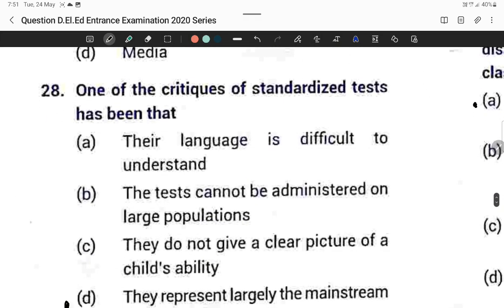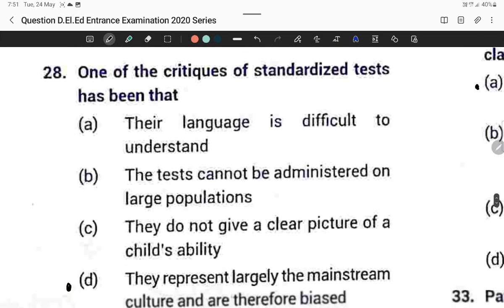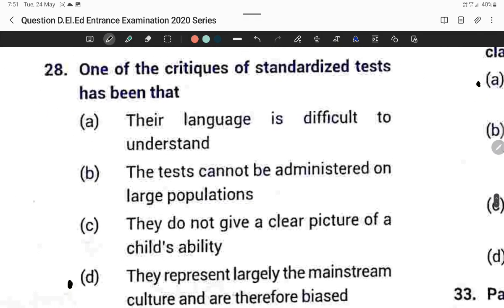Question twenty-eight: One criticism of standardized tests is that they represent largely the mainstream culture and are therefore biased. Option D is correct.